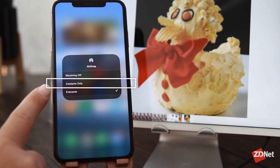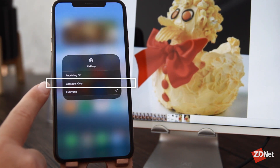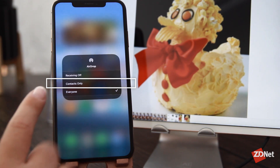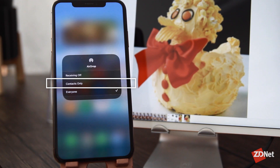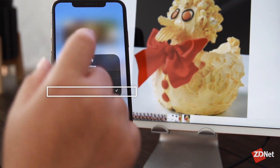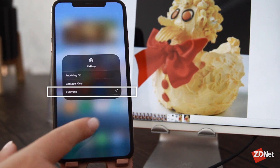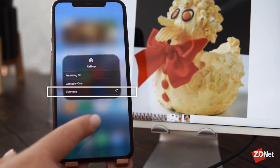If you choose contacts only, then you have to have the other person's phone number saved as a contact, either their phone number or their email address that they use for their Apple ID. And then if you choose everyone, then you'll appear on anyone's phone.